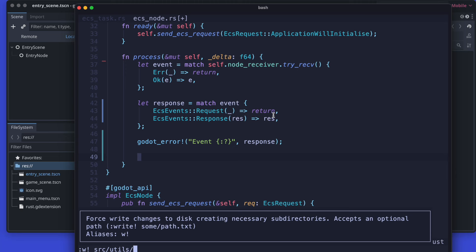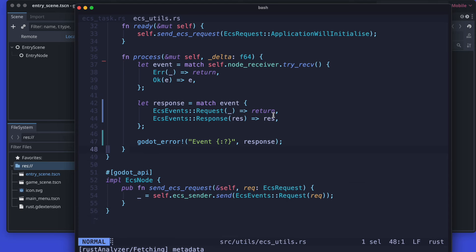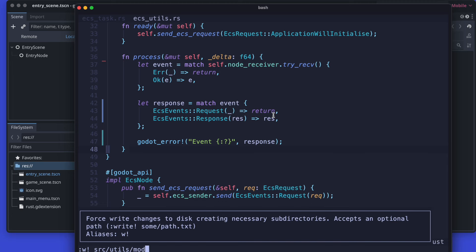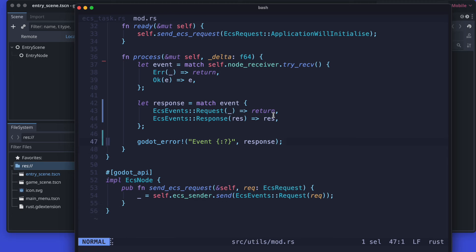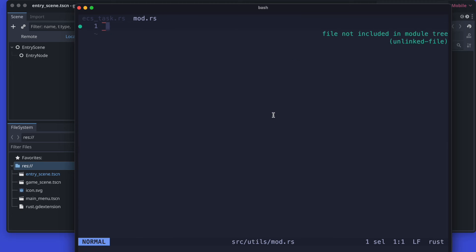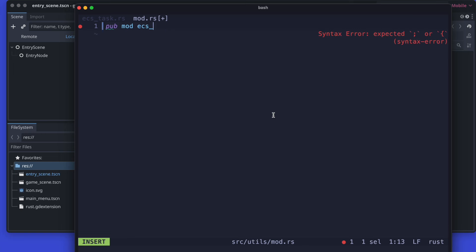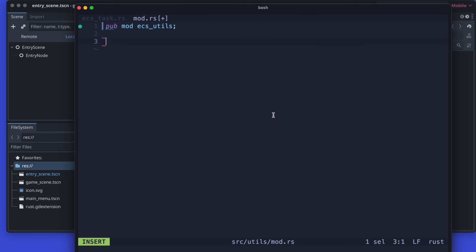Therefore we're gonna write the business logic right now. As previously mentioned this one is just for exporting the ECS utils using a prelude.